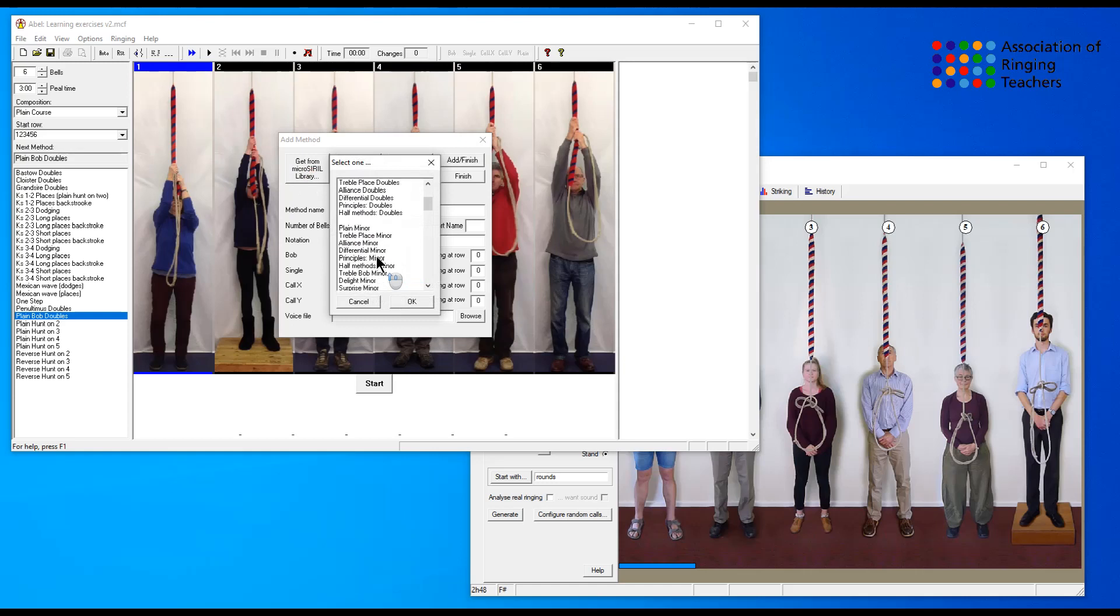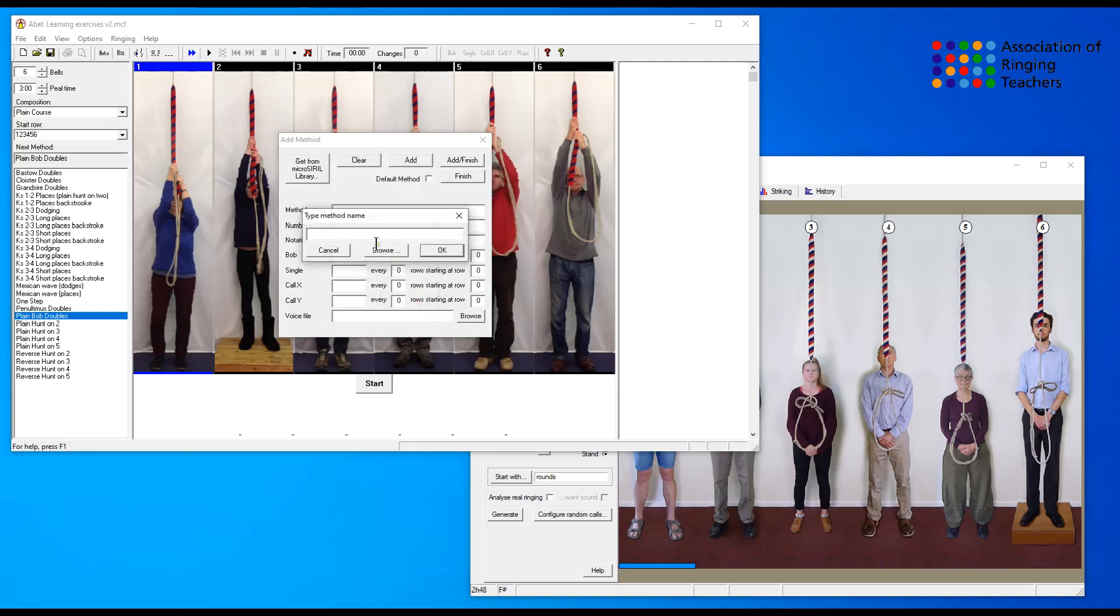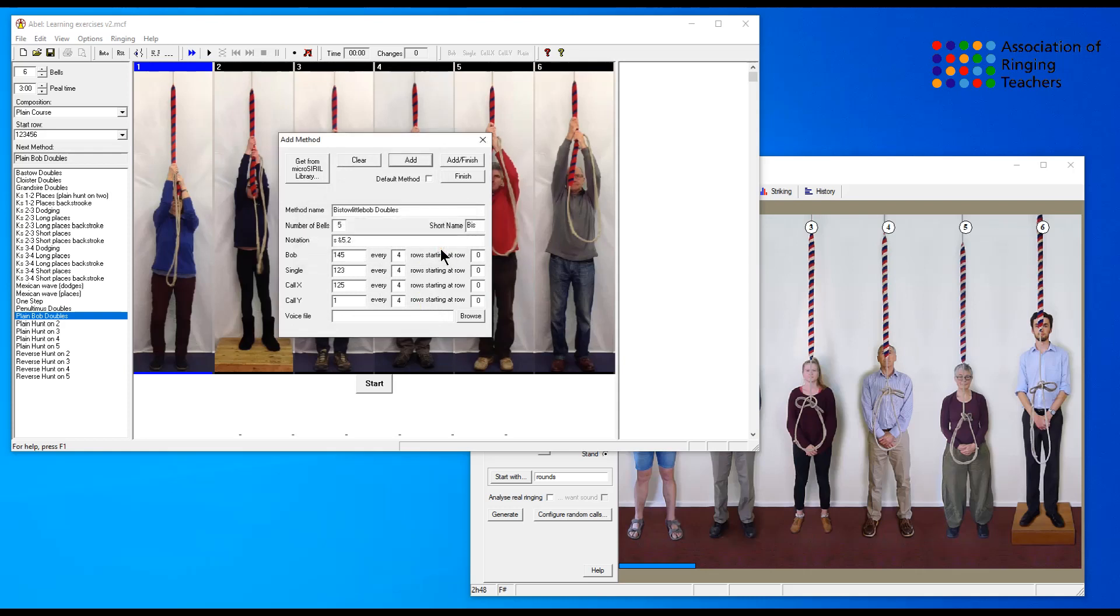If we simply click that and select the type of method we're looking for, which is a plain doubles method, all we have to do is start typing in the name. Once we get to there we can see Bisto little Bob which is what we're looking for. If we click ok then we can see it fills out the name.